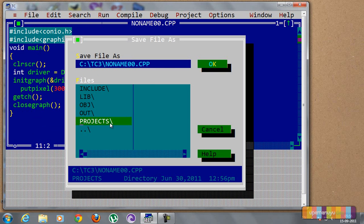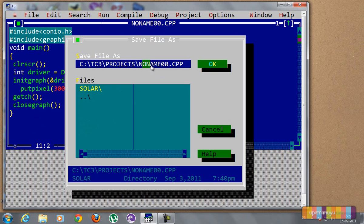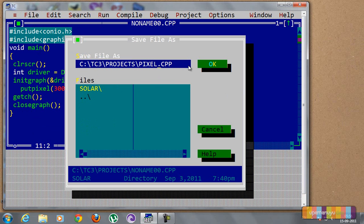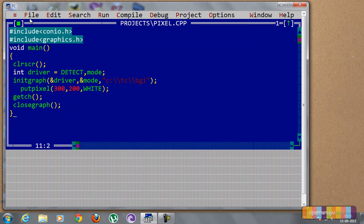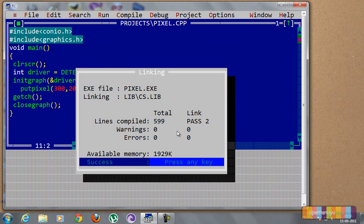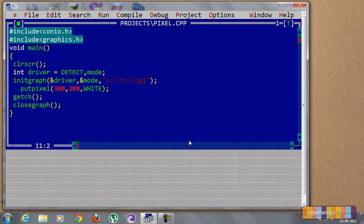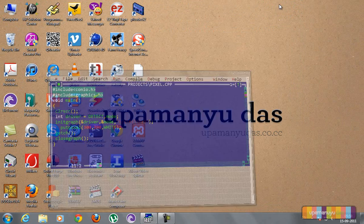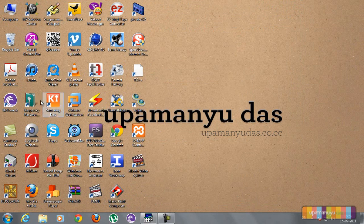In the projects folder, I'll save it as pixel.cpp. Now let me compile it and make, so the pixel.exe is made. Now we will see whether it is running properly or not.